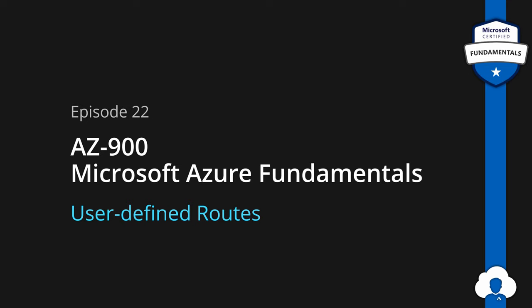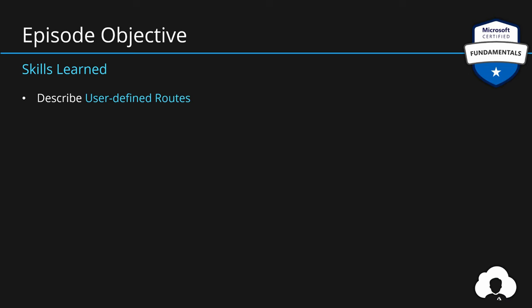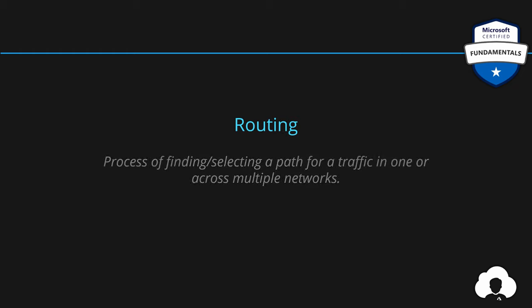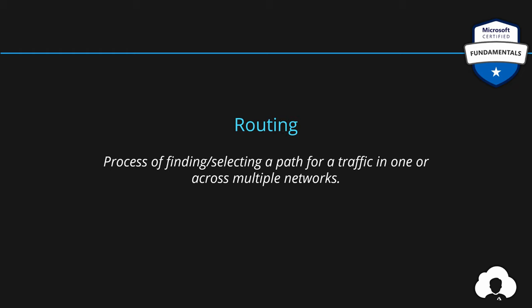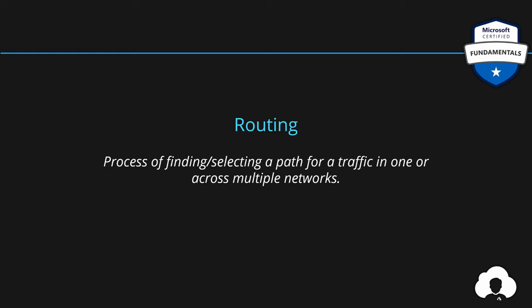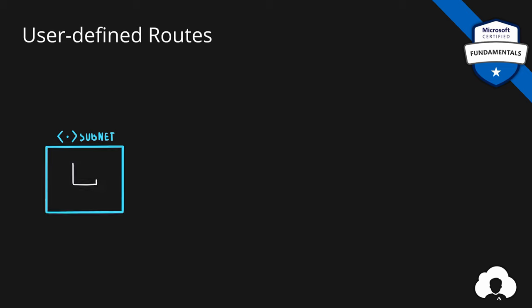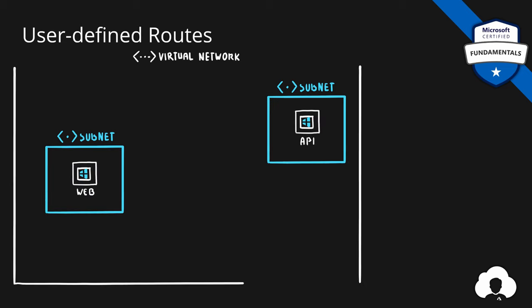Let's talk about routing in Azure and specifically what are user-defined routes. Routing is the process of finding and selecting a path between two or more servers across one or multiple networks. In Azure routing is set up by default. That means if we have two servers, one a web server and second an API server, both located in same virtual network in two separate subnets. If you would try to ping or connect from the web server to the API server, there would be a route setup for that already.